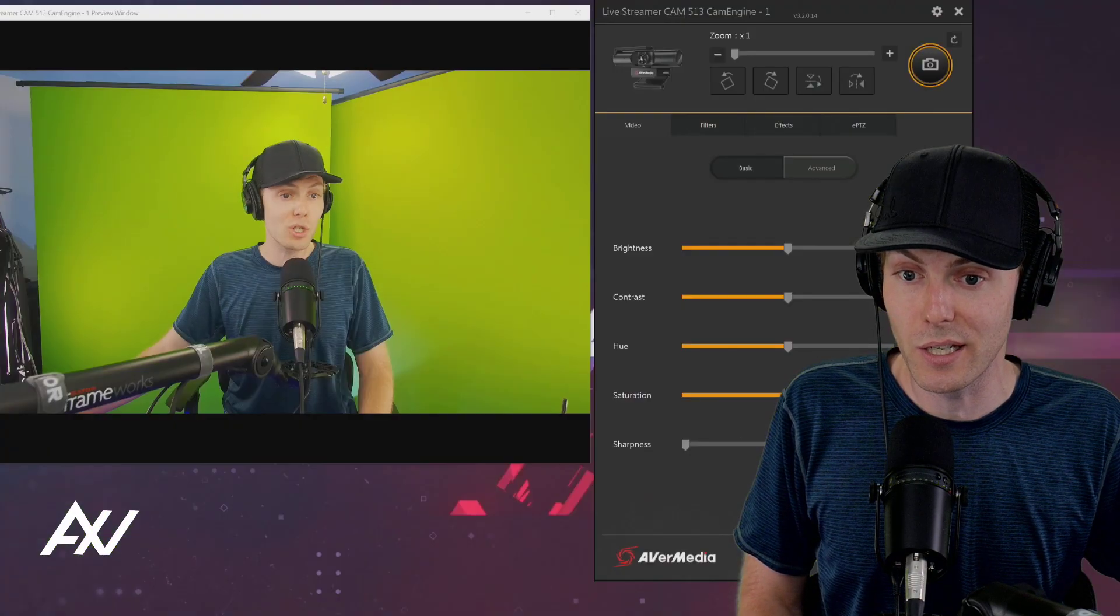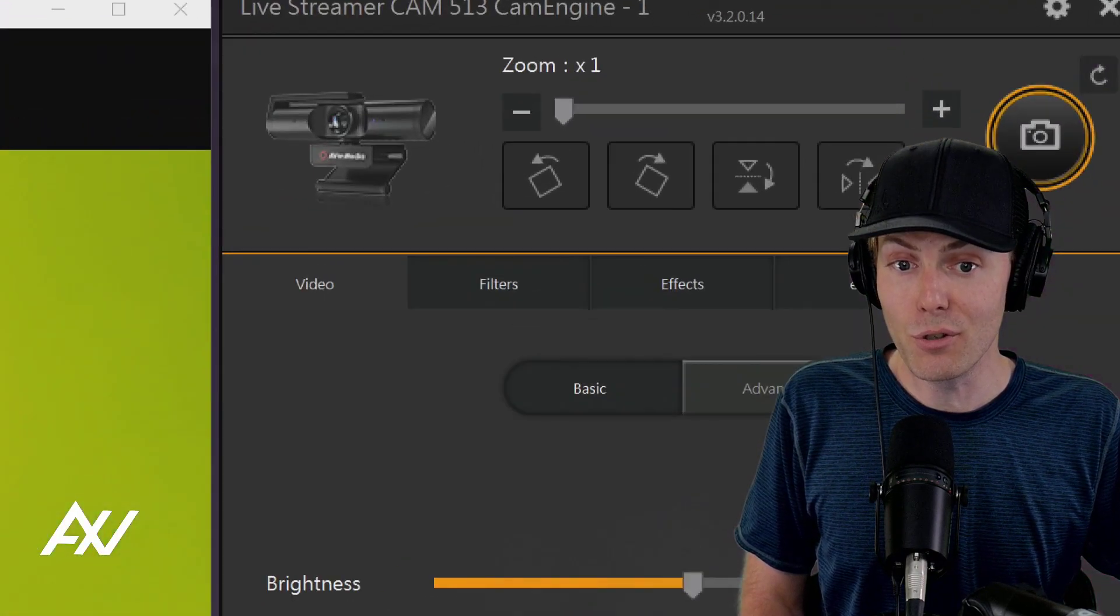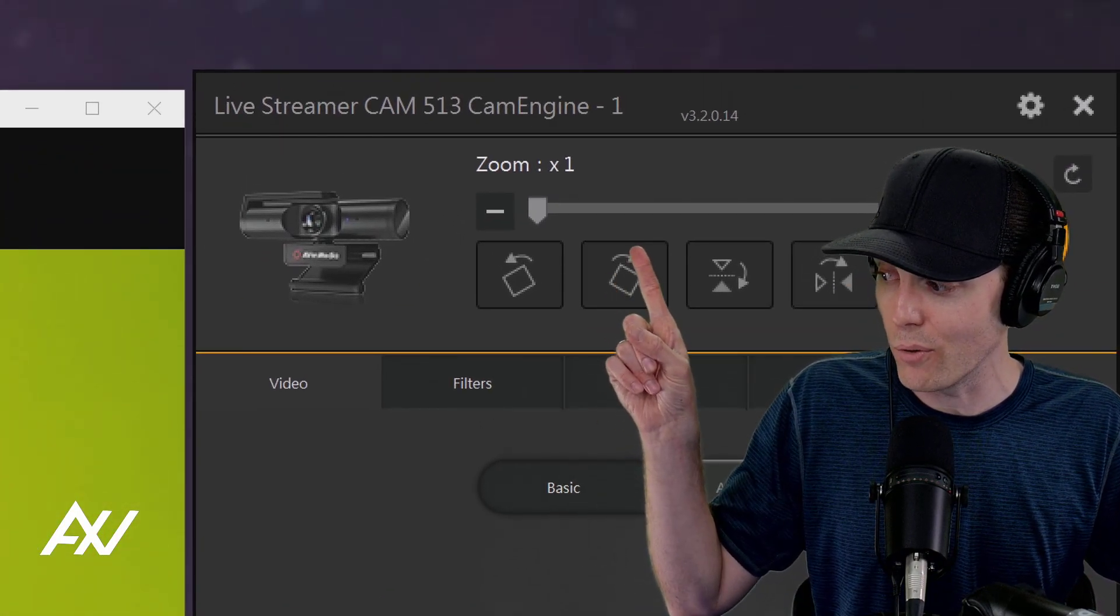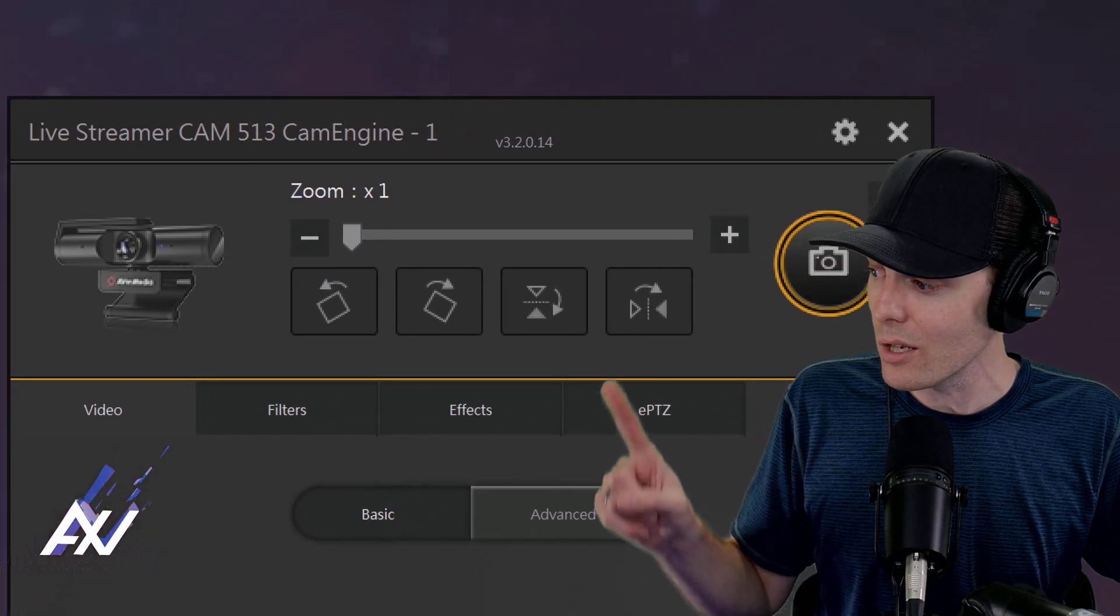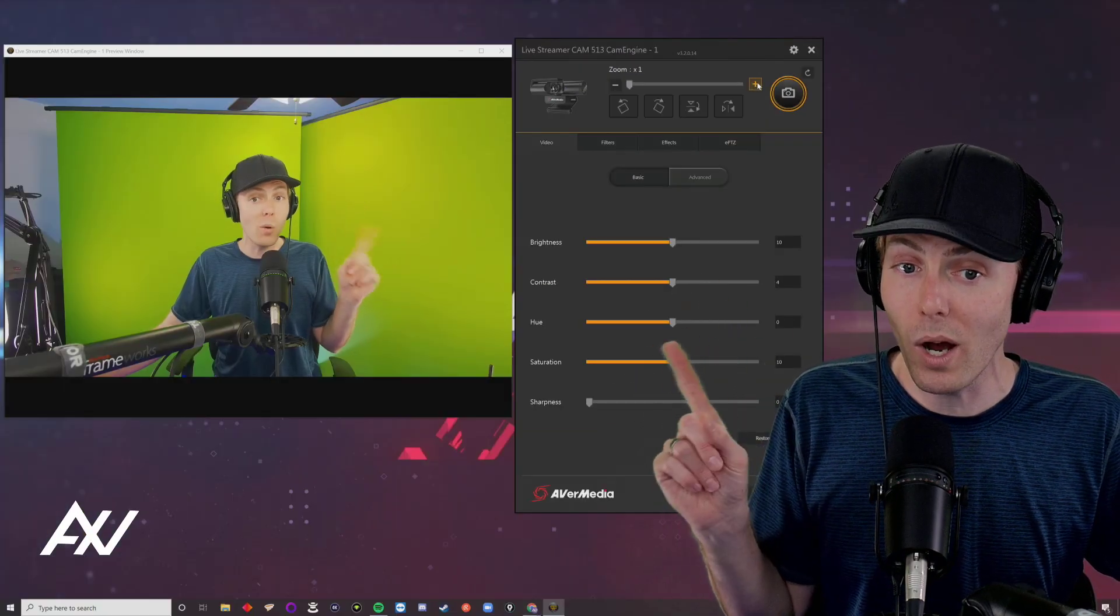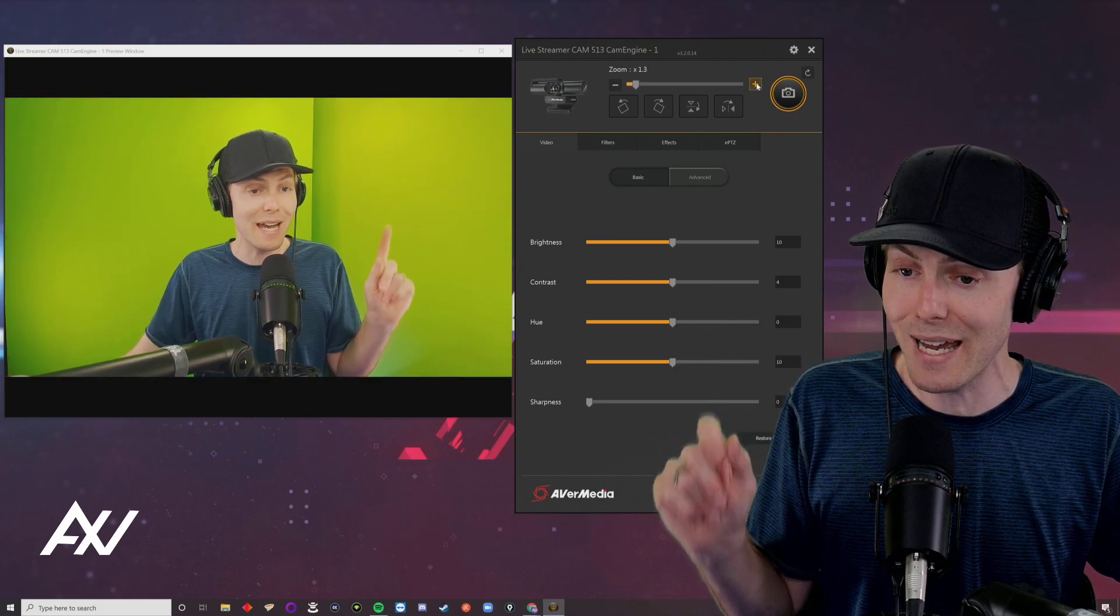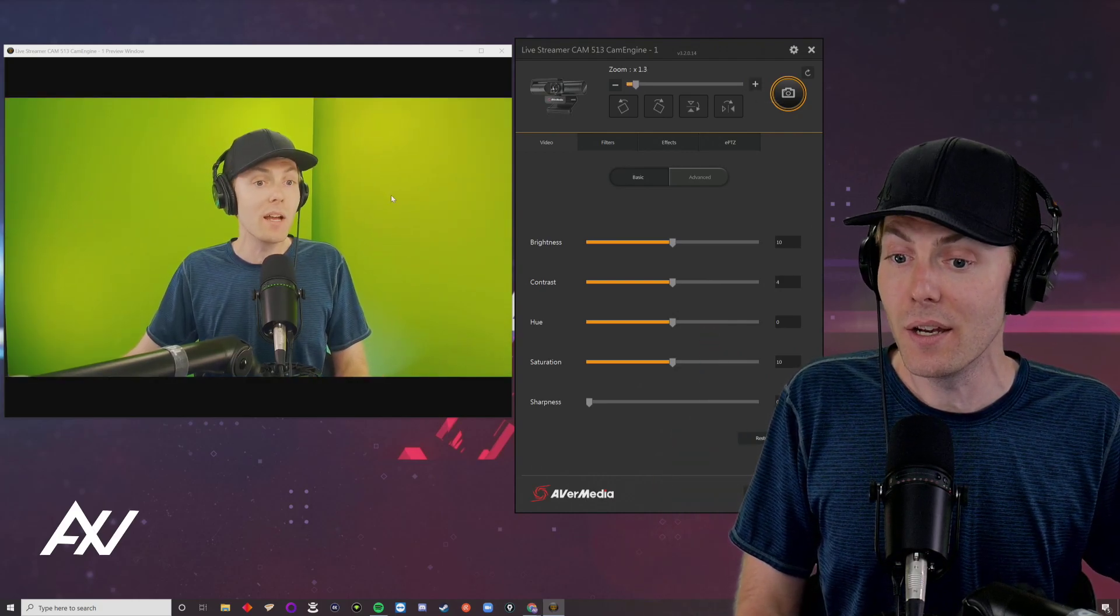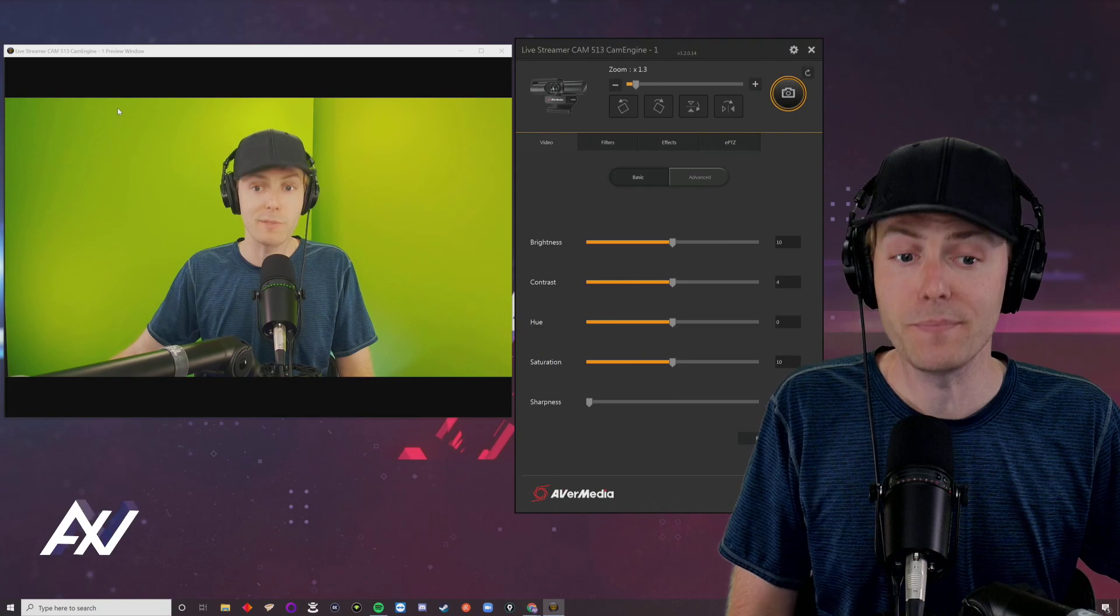To fix this, I can punch it in using the zoom functionality built into the software. It starts at 1x zoom, and we can increase the zoom. The camera is so high quality that when I punch it in, it maintains the quality. Now the shot is proper, with my sternum at the bottom and a little bit of room above my head. Frame your shot first.